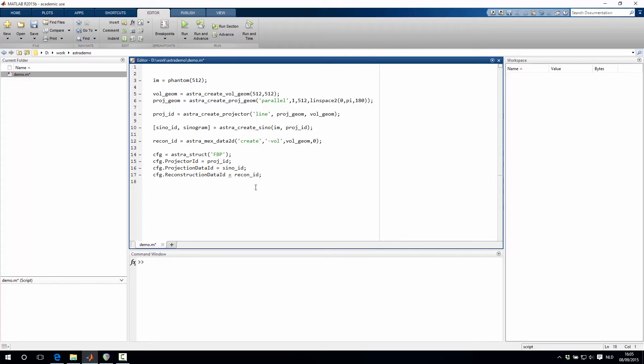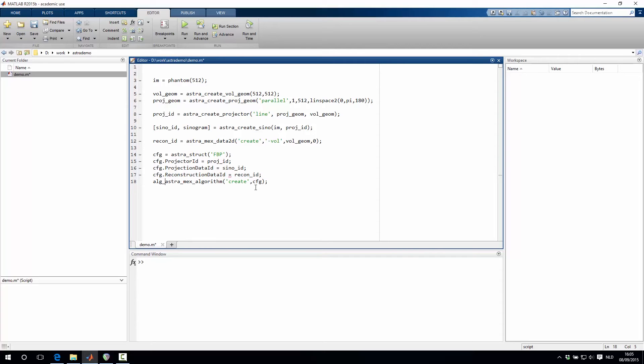That should be all, so then we can type astra_mex_algorithm, create an algorithm based on this configuration structure. And this then returns an identifier to an algorithm object.